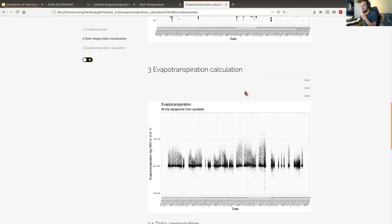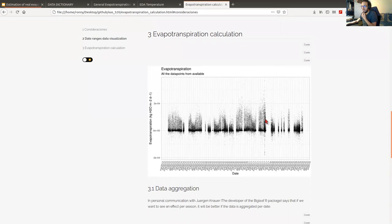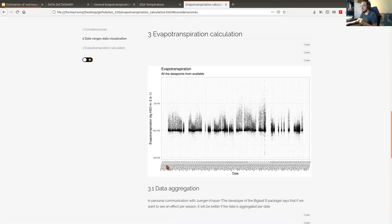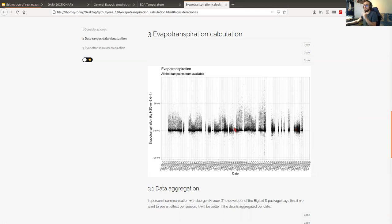When we do the calculation of evapotranspiration, we have per observation, per data point, all these values, but we cannot see a clear pattern. Remember that every data point here was measured from 2013 to 2019 for each half-hour interval. So we have a data point for 8:00 AM, then 8:30 AM, then 9:00 AM, for all the days. With that level of detail, it is hard to see a pattern of evapotranspiration through time.